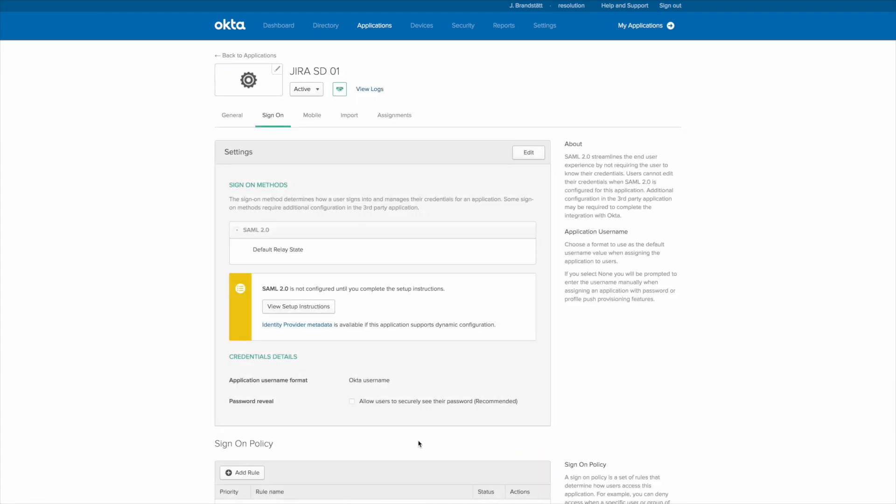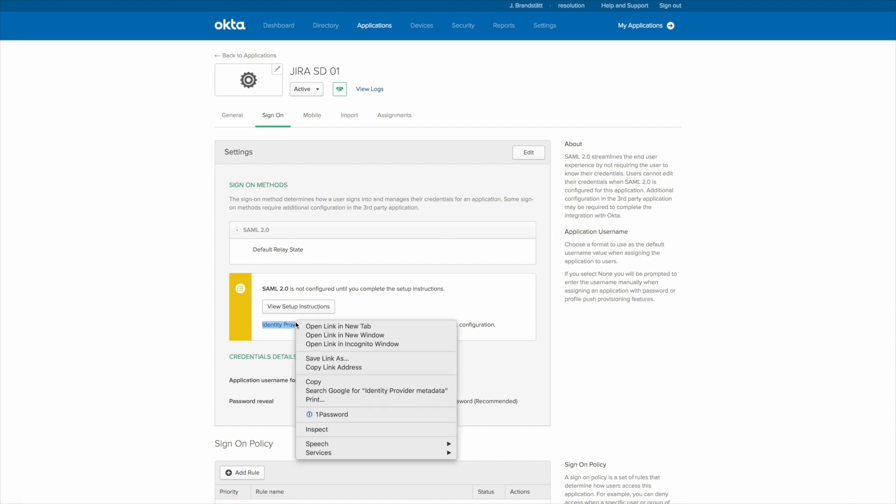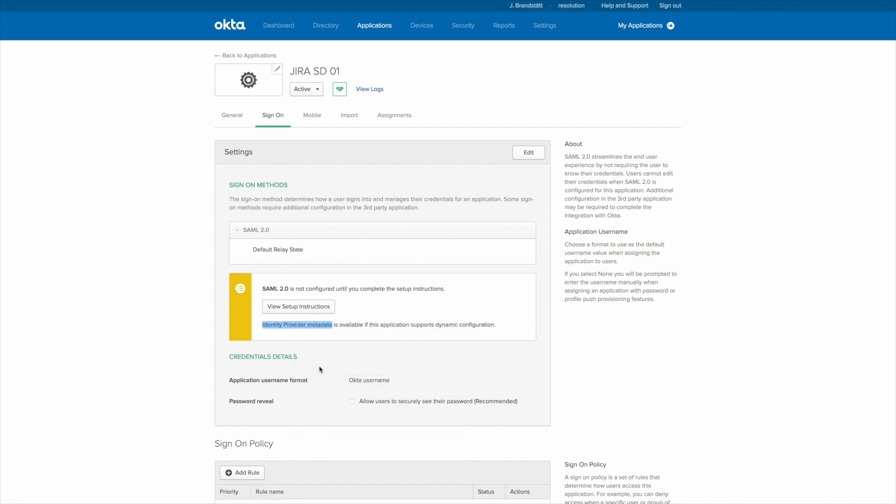Right, now we create the sign-on application. Now right click on identity provider Okta metadata and copy the link because we'll need that in our plugin again in a second.